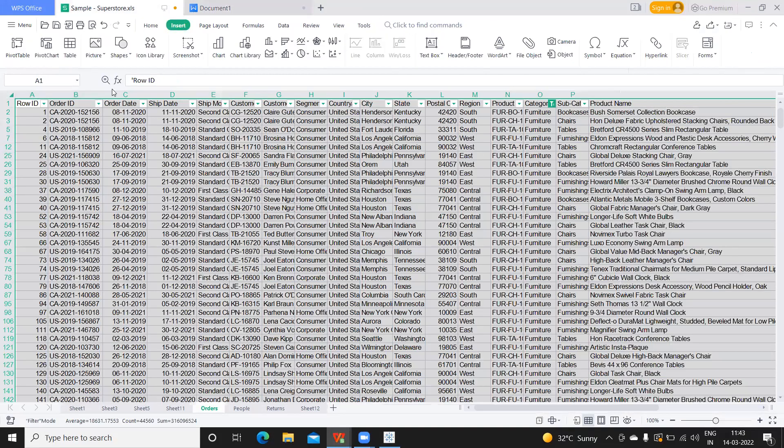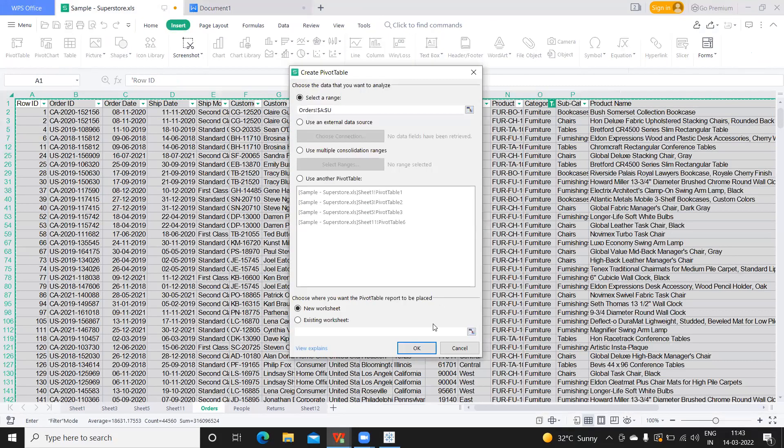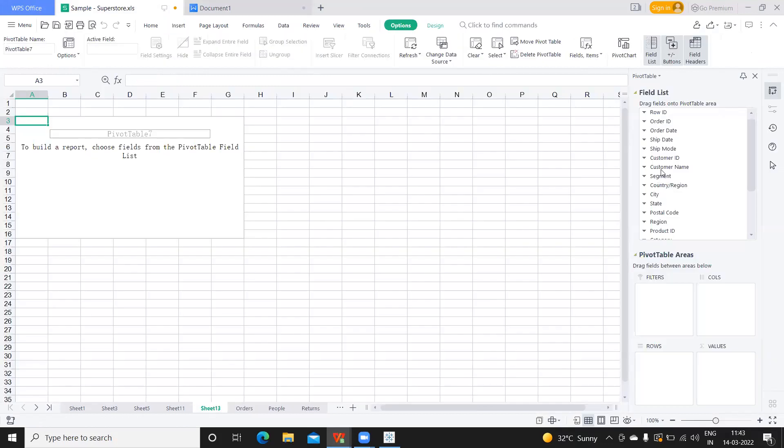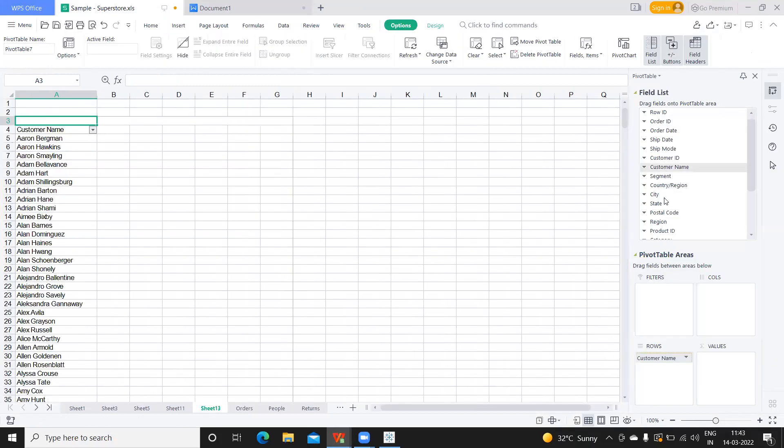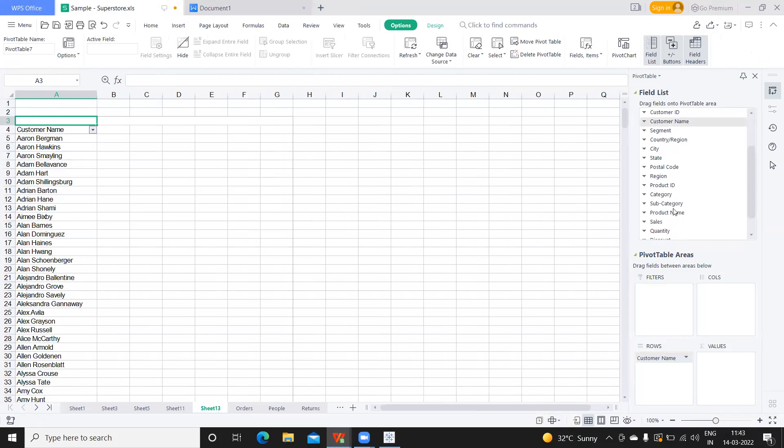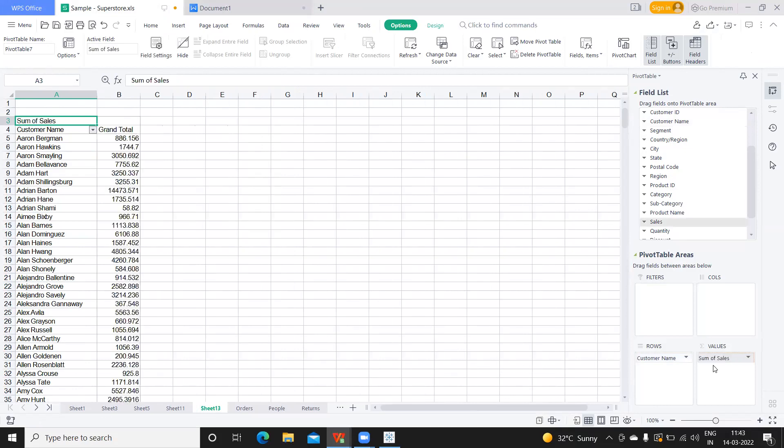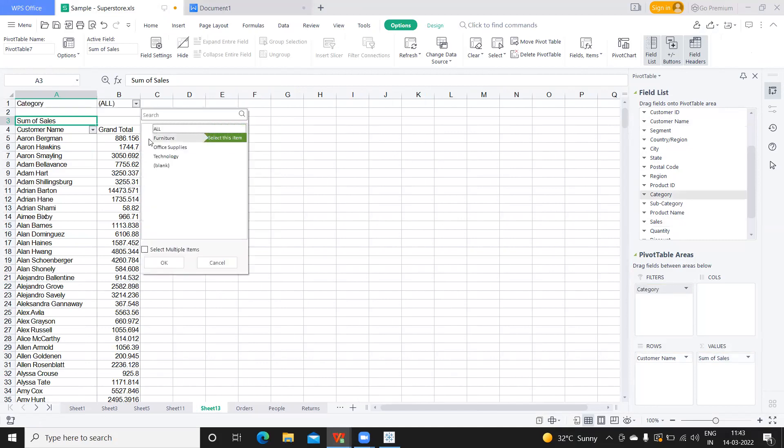I'll create another pivot because I don't want to confuse you guys. I'm going to take customer name and I'm going to take sales. Now because we are doing it for furniture, I want to cross validate, so I'm taking category here on the filter shelf and selecting furniture category.